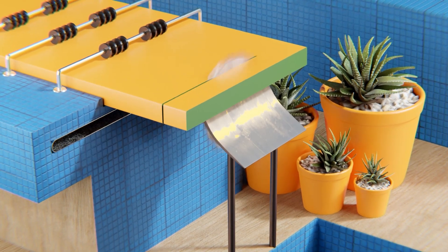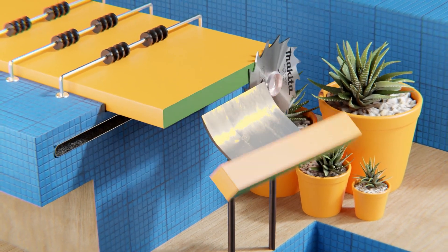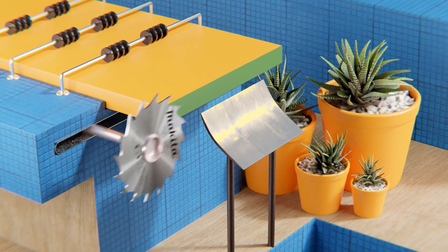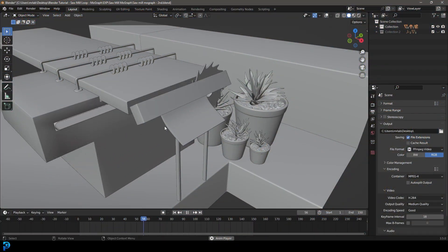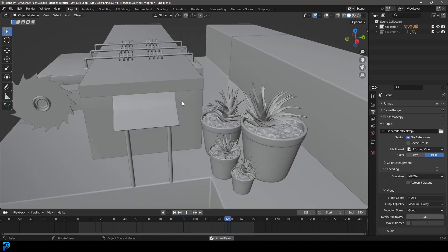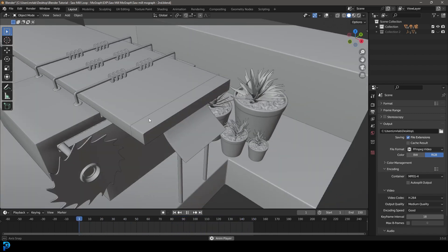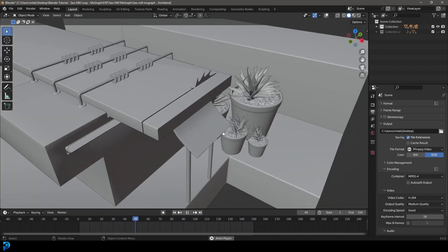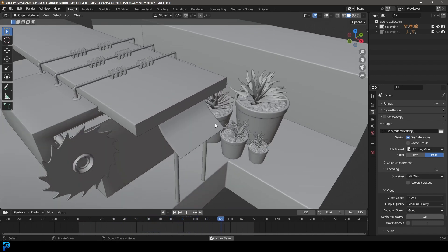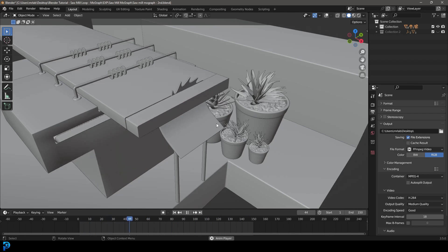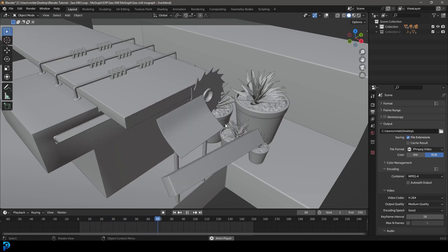Welcome to part two of this satisfying loop animation where we're making the sawmill loop. If you haven't already seen part one where we do the modeling and the animation, go ahead and watch it. This is going to be part two where we do the materials and the lighting and make this look really cool. My final result will be up on Patreon — all of that is in the description below. So let's jump in.